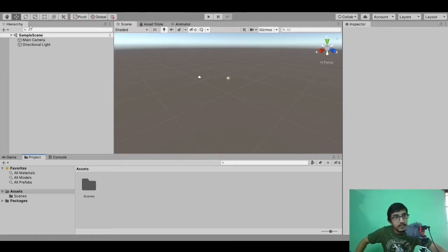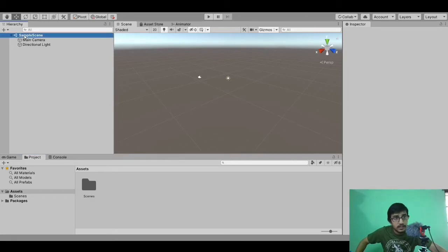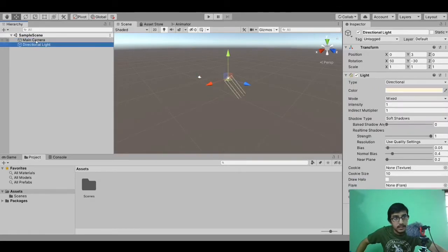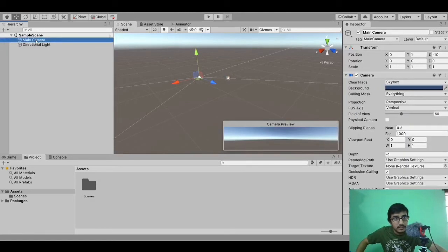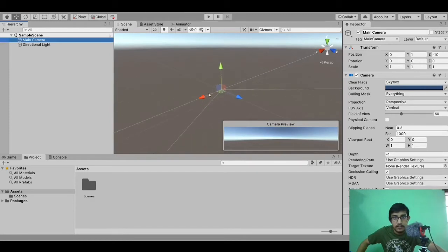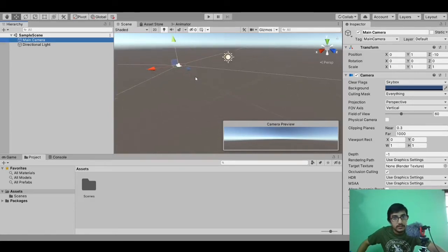Currently we can see what's available in the hierarchy. We have a sample scene, we have a main camera. When we select and click on any object it gets selected and highlighted. When we click on main camera, you can see it is highlighted and we can see all the fields of view and a small icon for it.